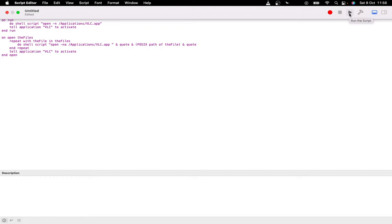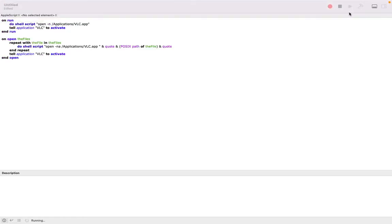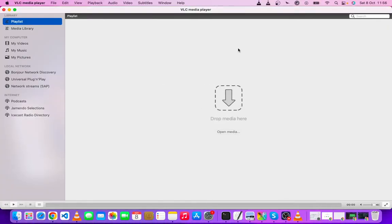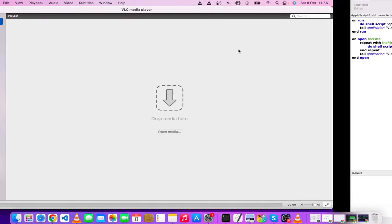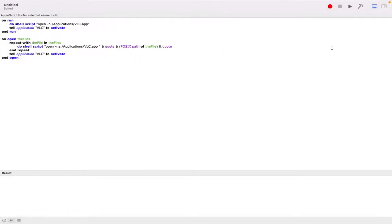Let me show you, for you to be sure. I want to open another VLC player. See, run. You can see.